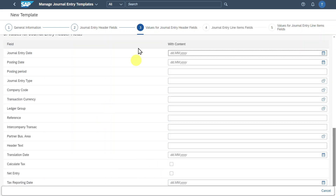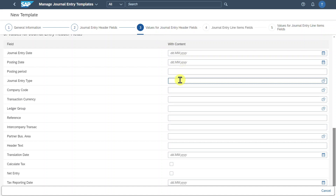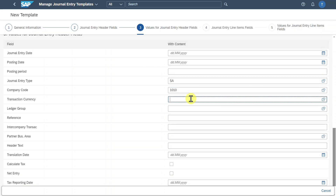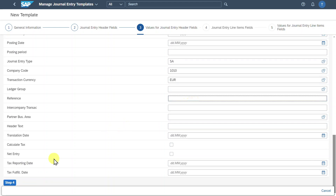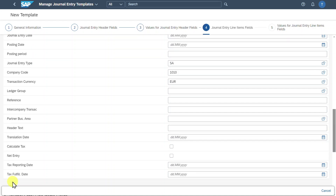Let's click on Step 3. Now we can store default values for our journal entry header fields. For instance, the journal entry type — let's say SA — the company code, we can say 1010, and our currency will always be Euro. Then that's it for now. On the next step, we can select the journal entry line item fields — not the header data but the line item data. Let's click on Step 4.